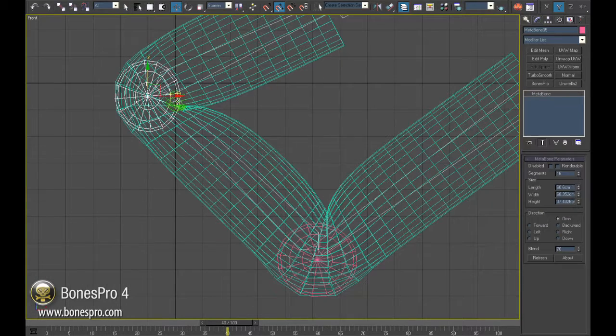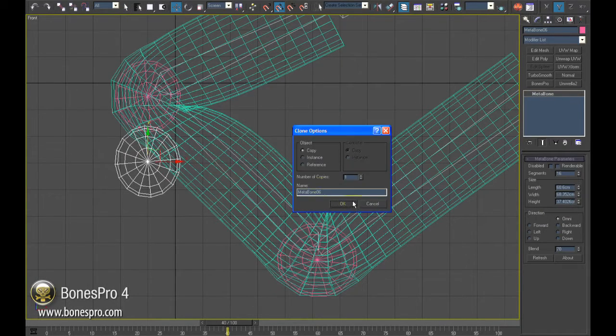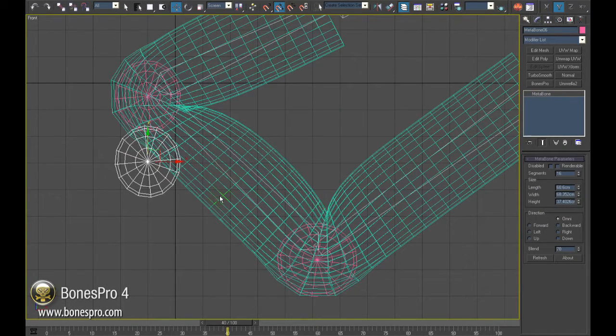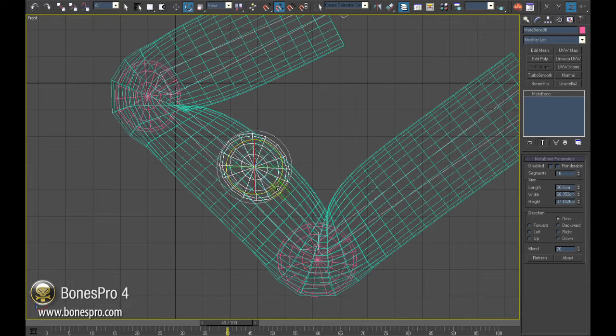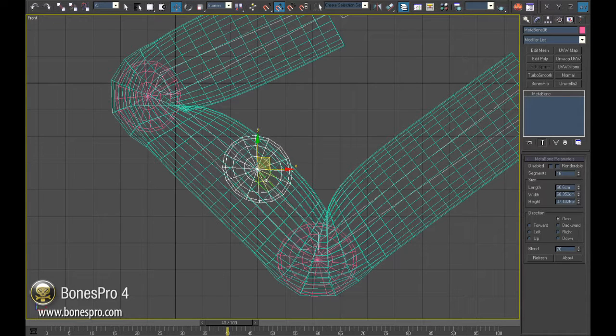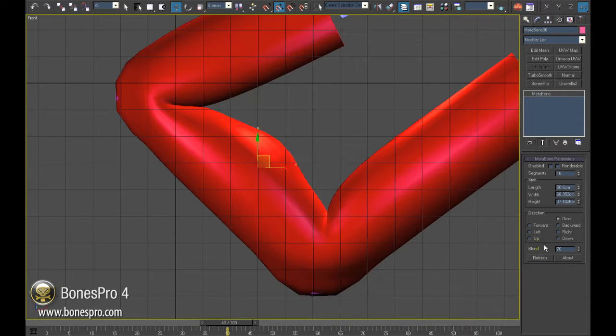To do this I will place one Metabone in the middle of the finger and with a few simple keyframes let it grow and shrink during the animation.